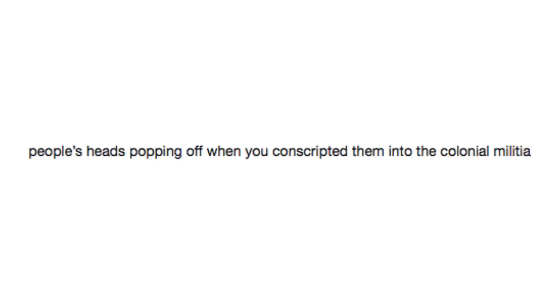I'm sorry to do this to you Mr. Johnson, but we need you to join the militia. God dammit, not again.